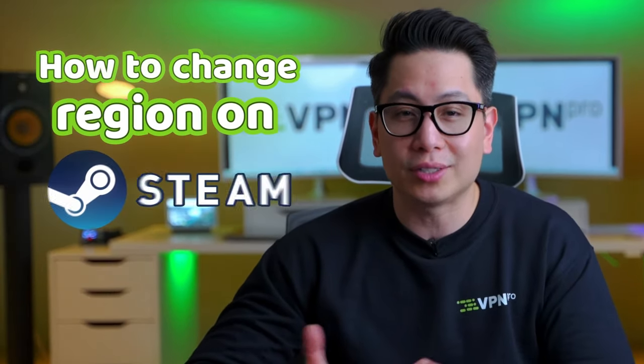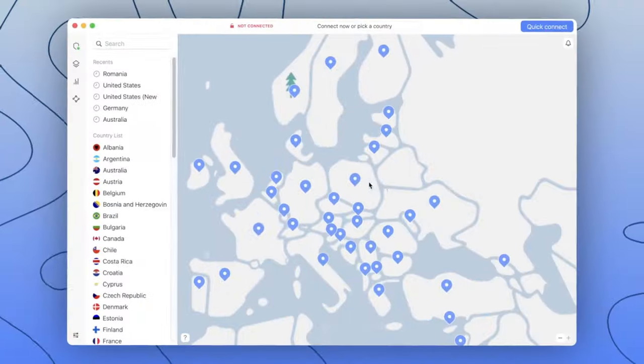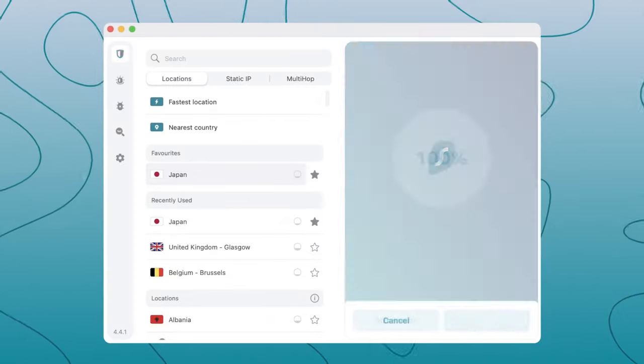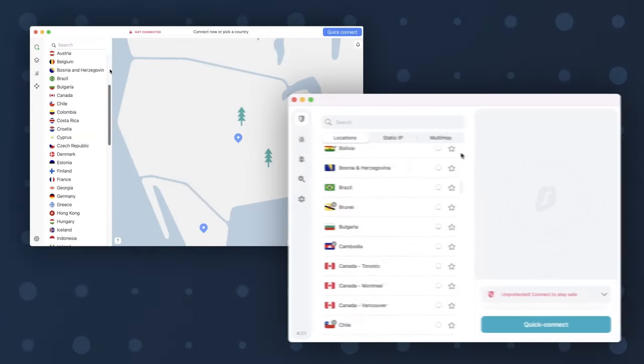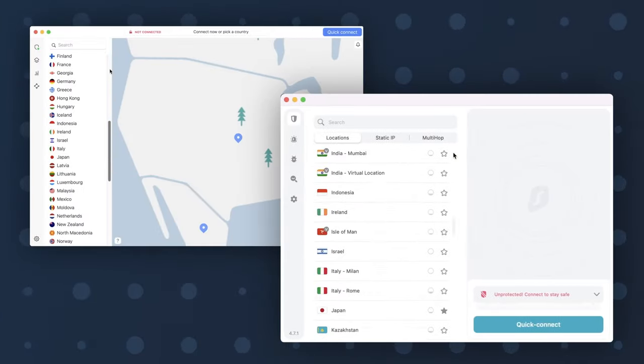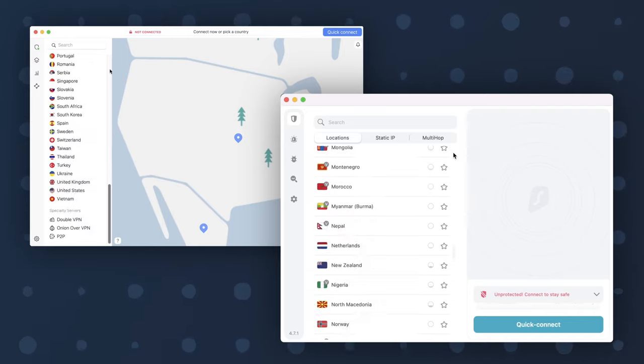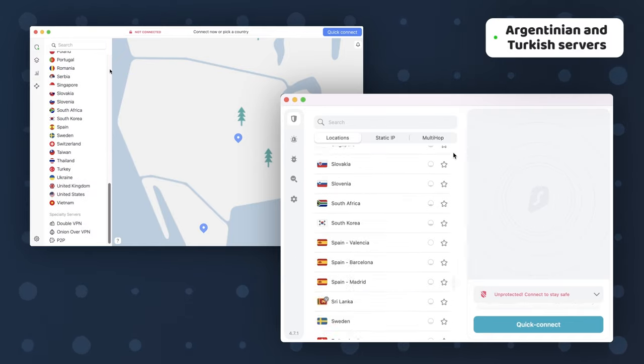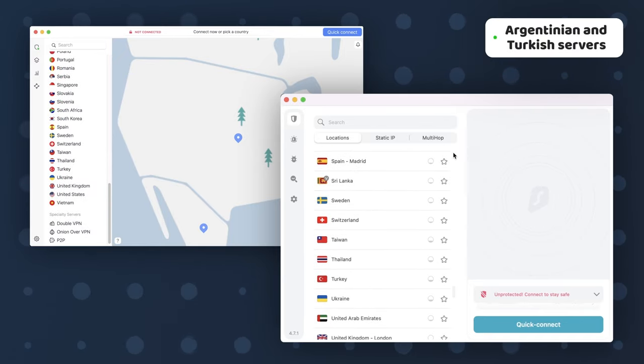Not all VPNs are suitable for such activities. Some don't have enough server pools or reliable performance. If you want to know how to change region on Steam, my two tried and tested picks are NordVPN and Surfshark. They offer servers in the countries I need for optimal Steam access like Turkey and Argentina. Plus, through all my testing, they've always proven themselves reliable.